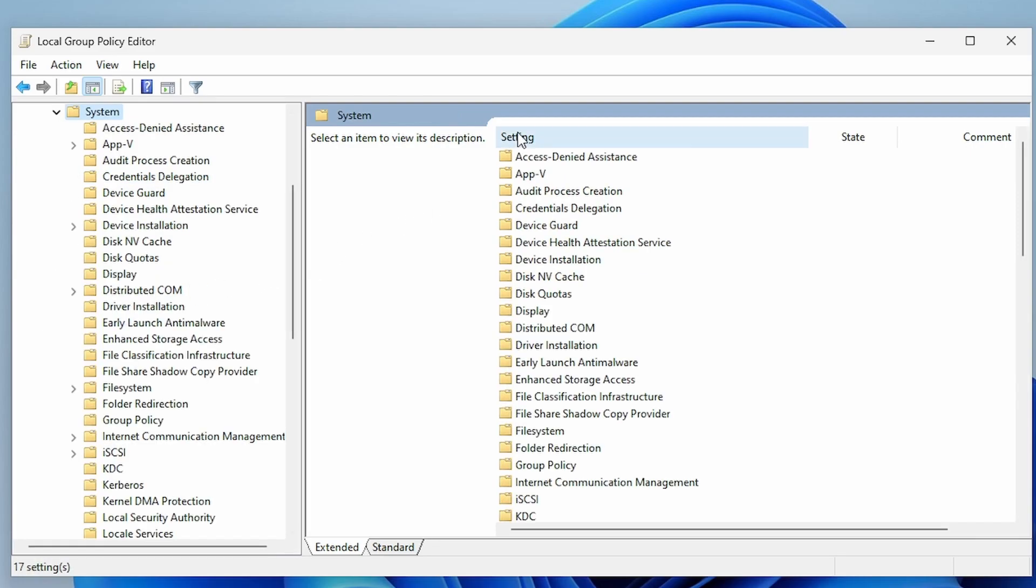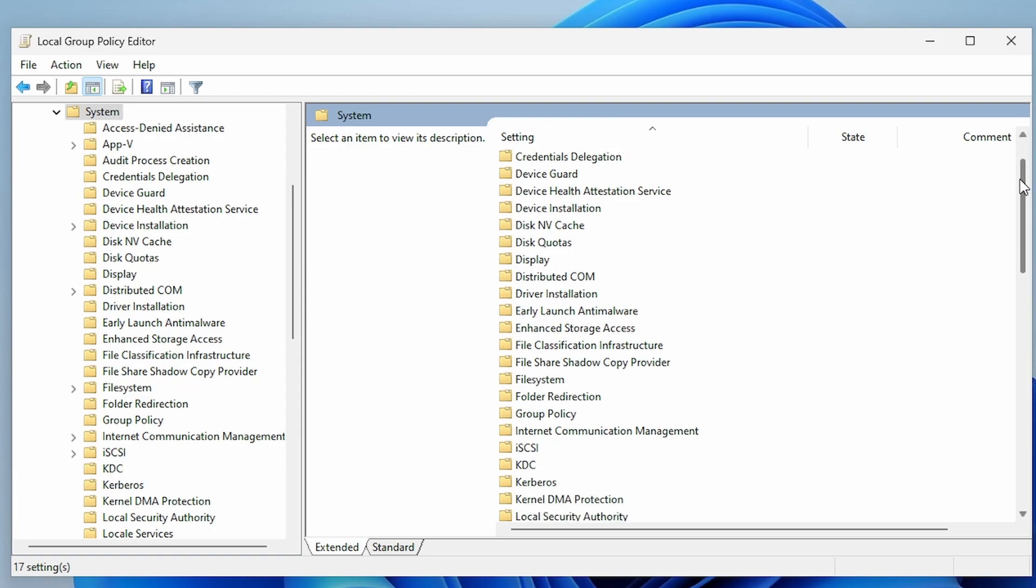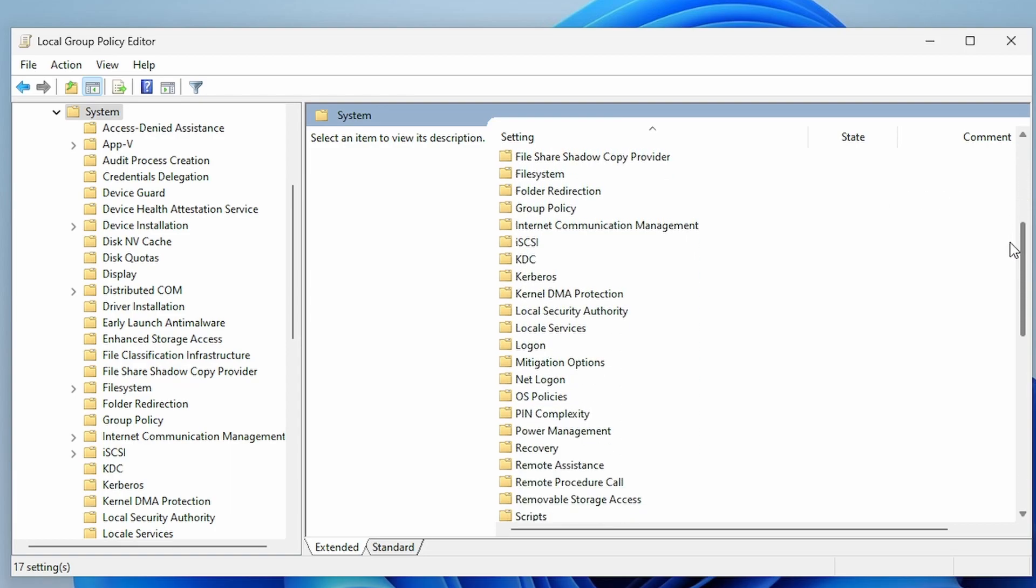If we click on the Setting tab here just to list it in alphabetical order, it'll make it a little bit easier to find the option that we want.